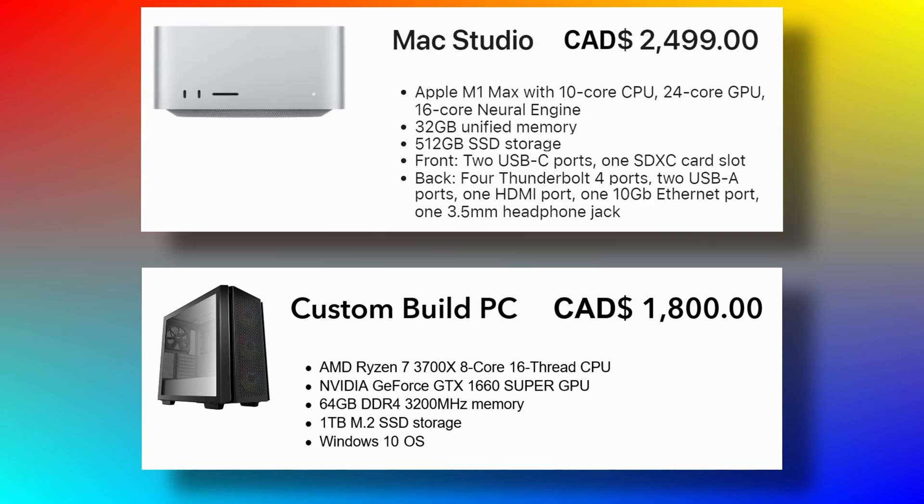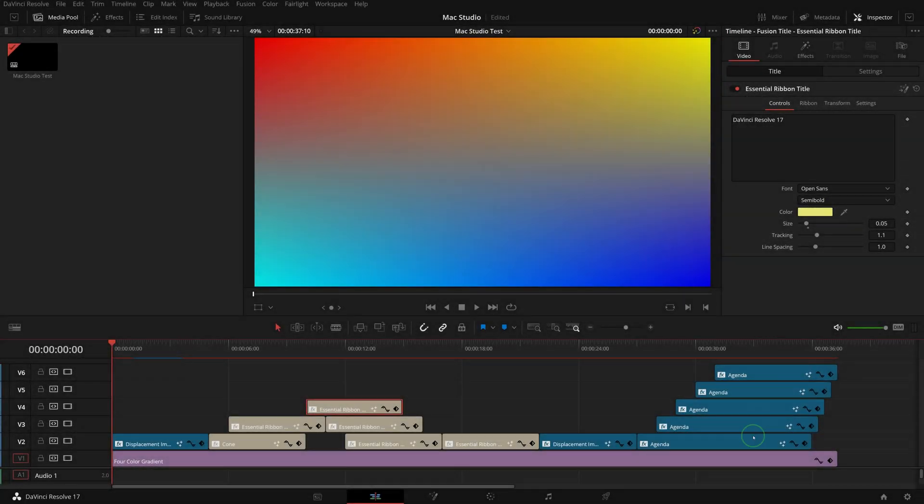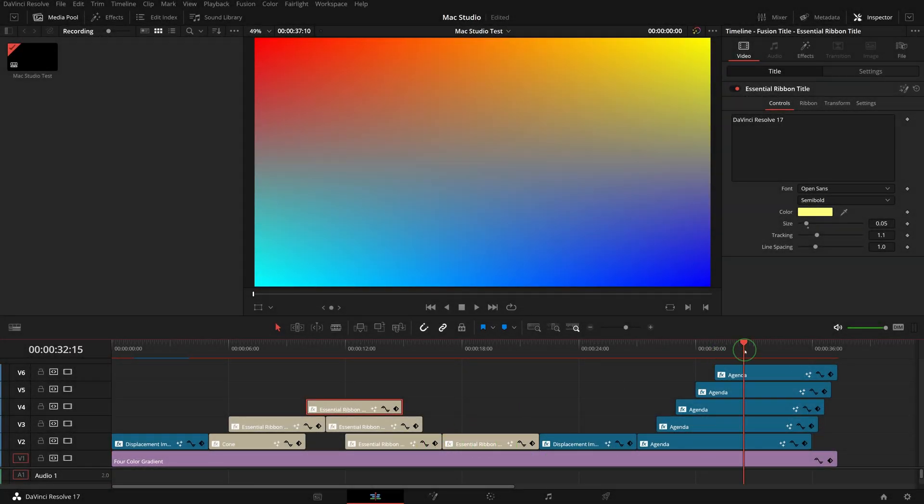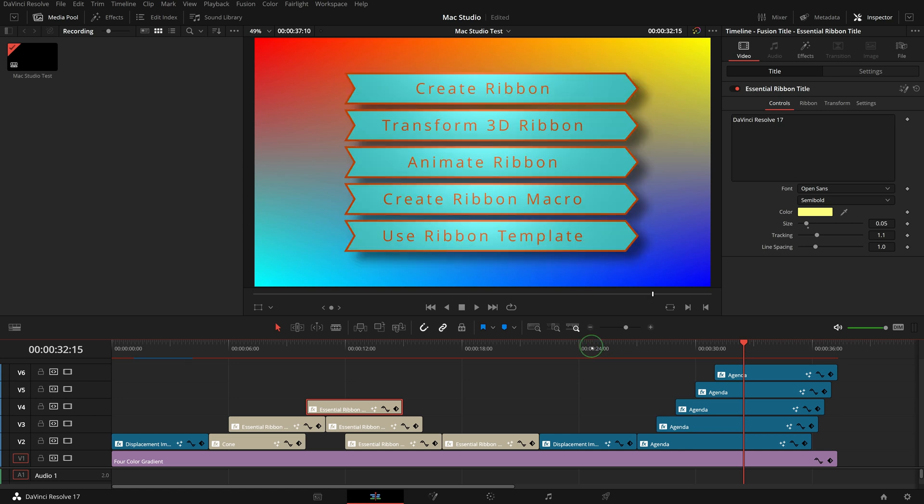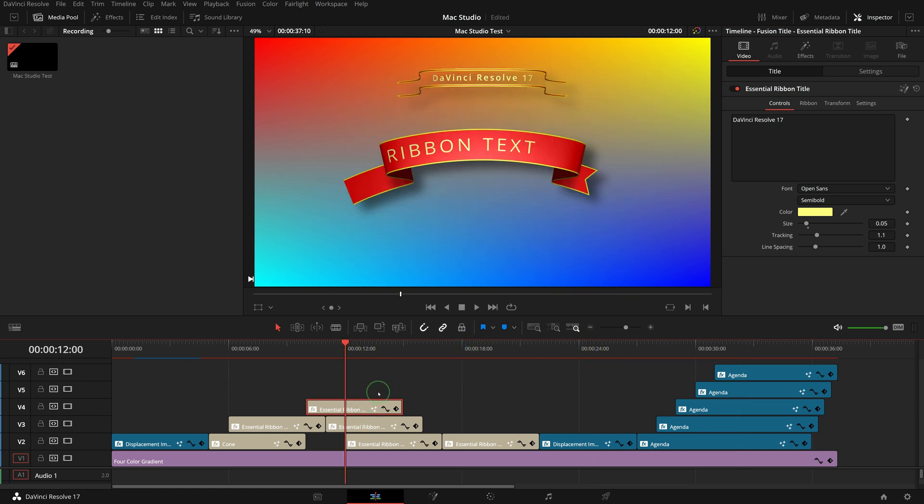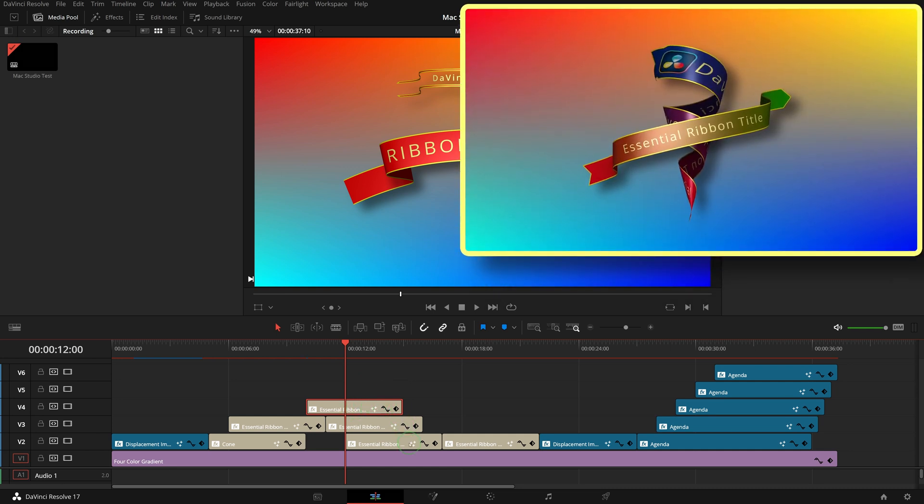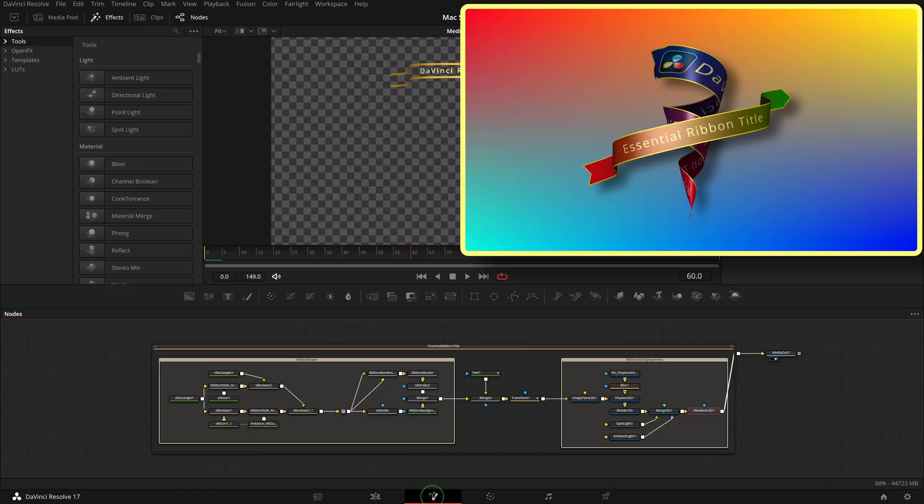So I created a simple project with a test timeline of 4K resolution using the clips from my last ribbon tutorial video, which has some heavy fusion processes. I know my current PC is quite struggling to handle it at some points.